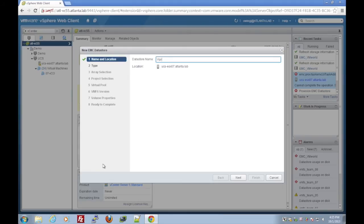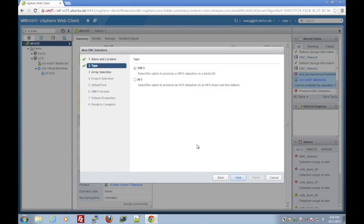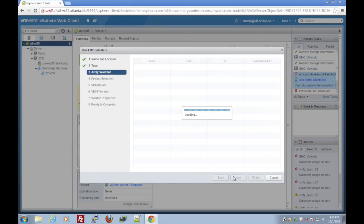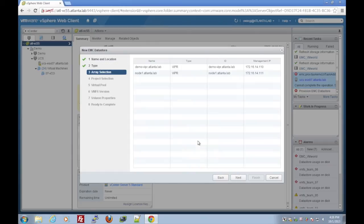So we'll give it a datastore name: Block 02. We're going to do VMFS. We can do NFS if we want to.